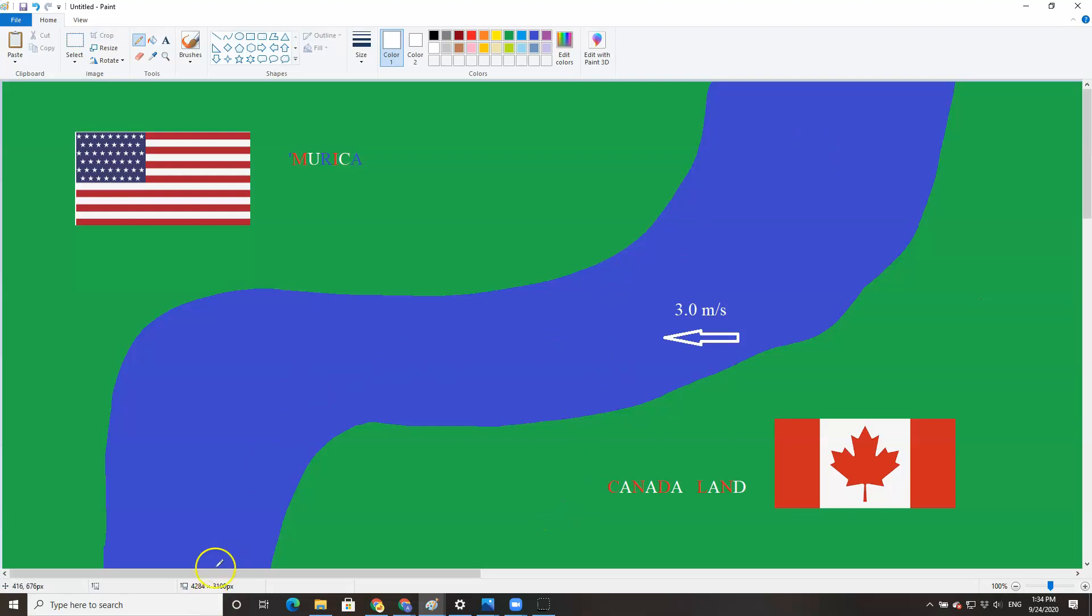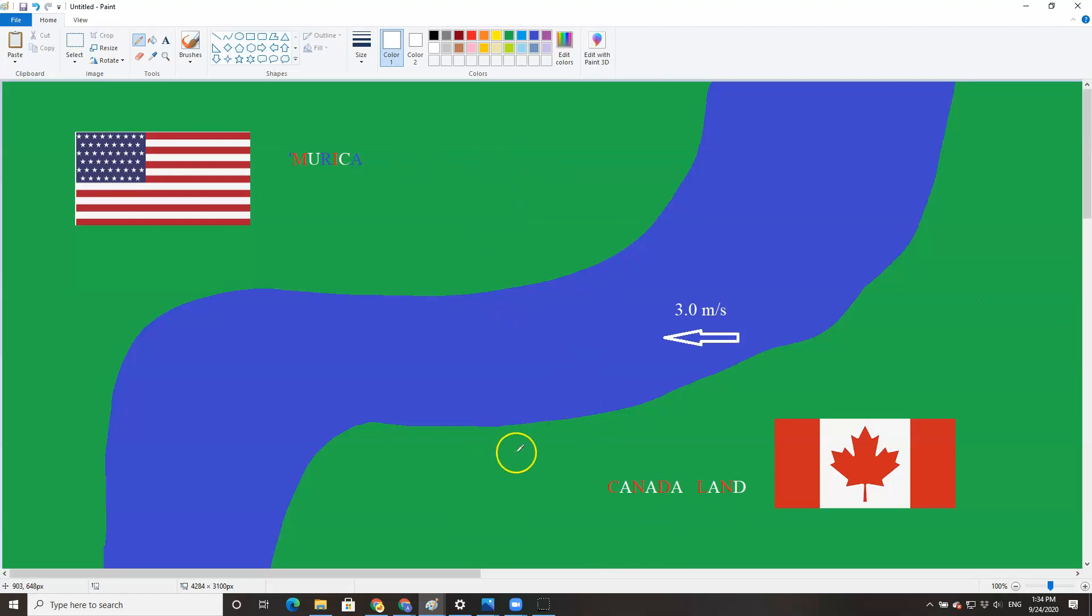So this is the Detroit River shown here. This is the United States, the city of Detroit. This is Canada, the city of Windsor. And yes, this is correct. In fact, the United States is actually north of Canada at this part of Michigan.